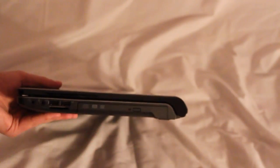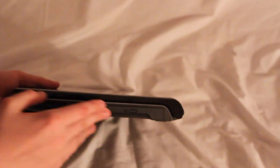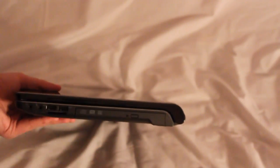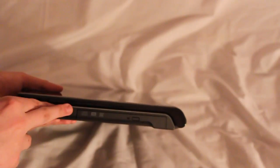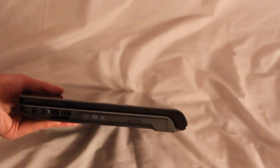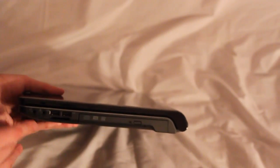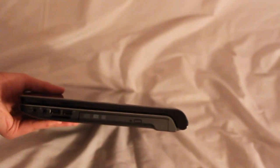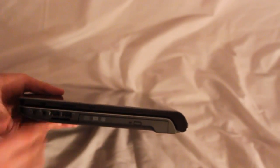Flipping over to the right side of the laptop you have your slimmer DVD drive, much slimmer than on the 1545, two USB 2.0 ports, microphone in, headphone in, and 7 in 1 card reader.